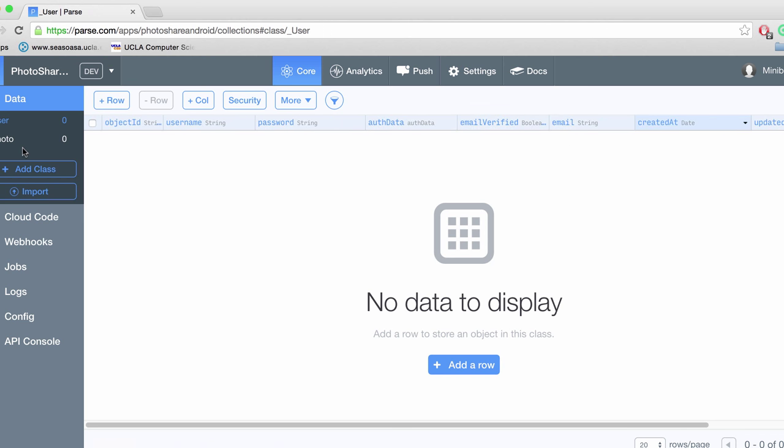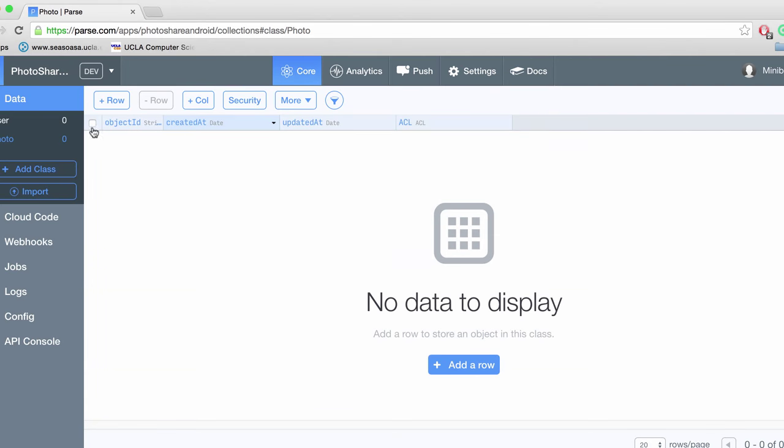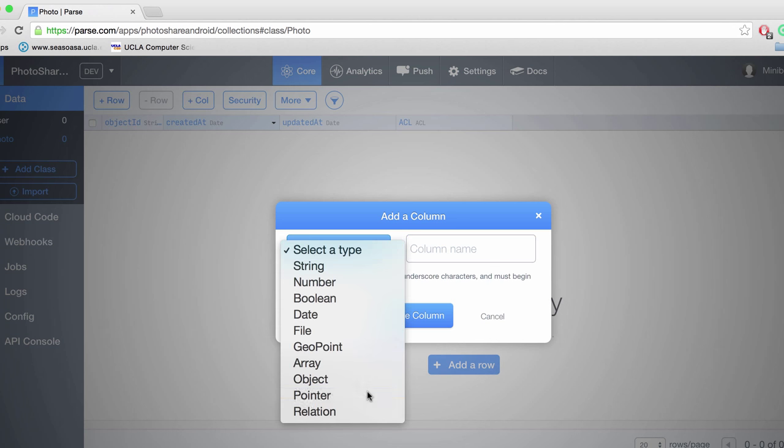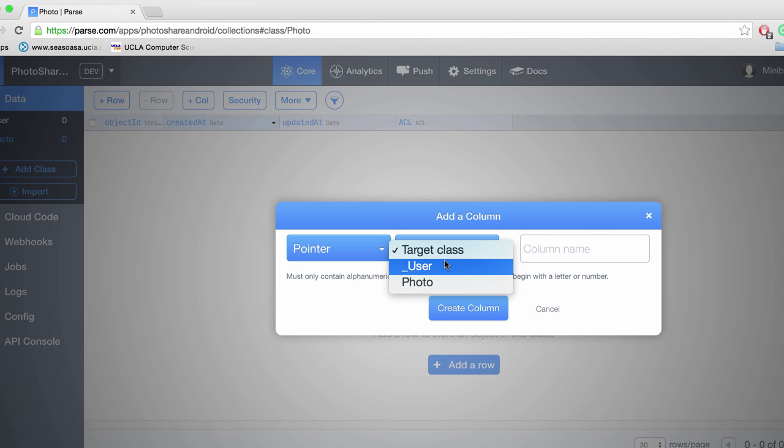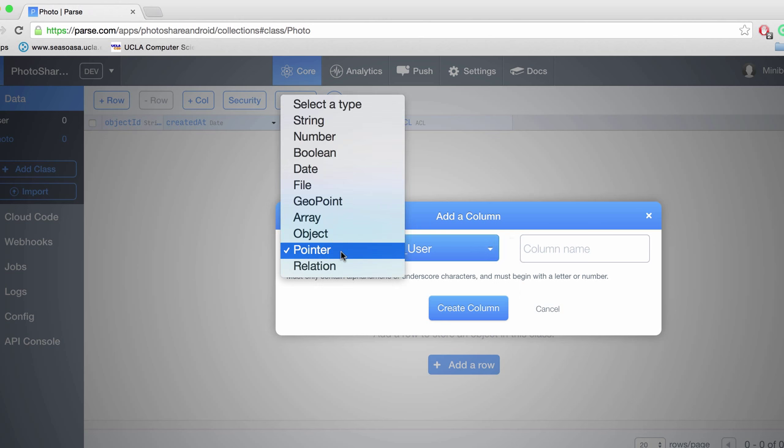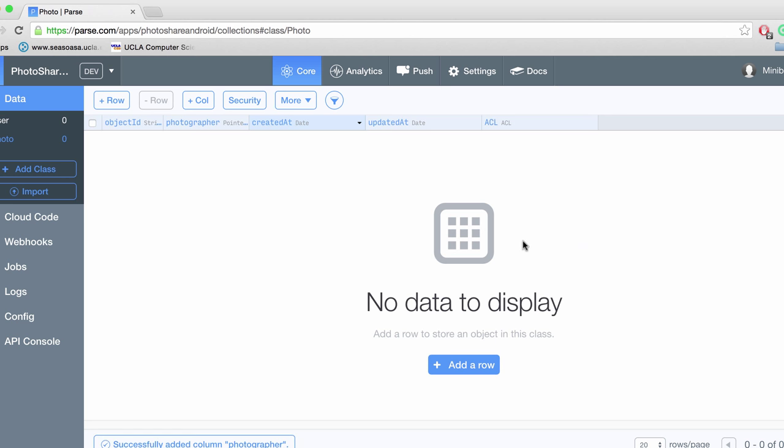Now let's go back to our photo class and we want to create a pointer to that user which is basically a reference to a user object. And we're going to call this column, let's call it, how about photographer. So this is the user that took the photo.